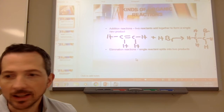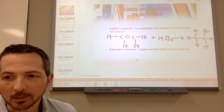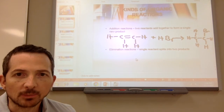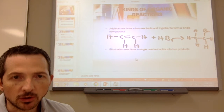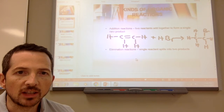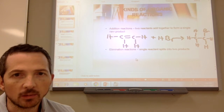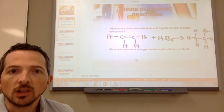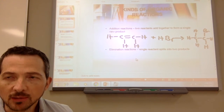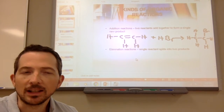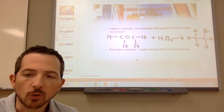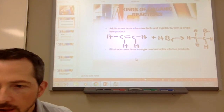Opposite of that is an elimination reaction, where a single reactant splits into two products. This is very similar to the General Chemistry reaction of decomposition — you start with one and end up with two. In organic chemistry, anytime you hear elimination reaction, you're going to be forming a double bond.